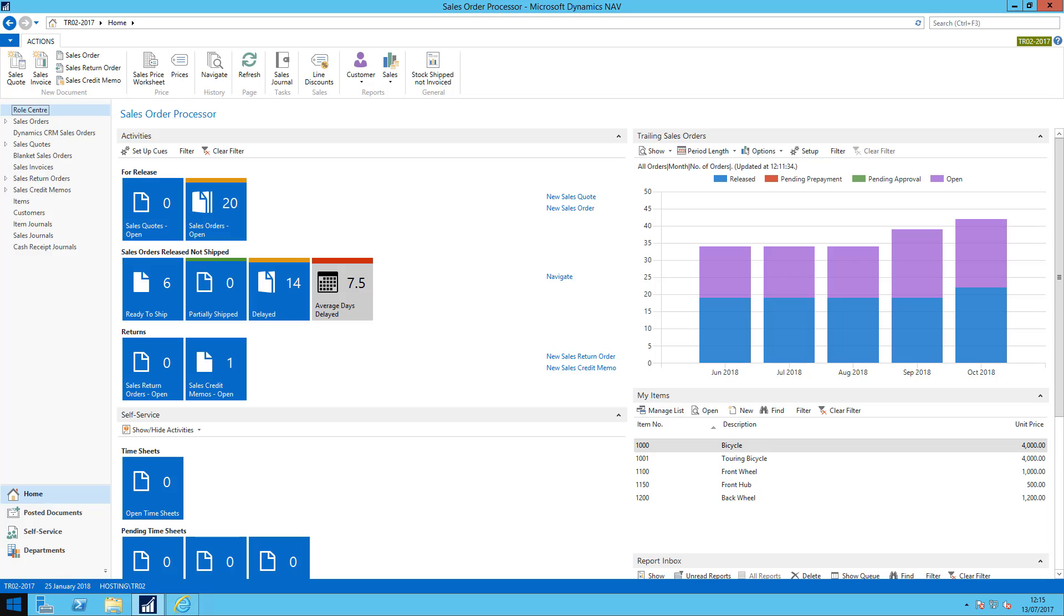Hi, this is a quick video showing you how to set up the Power BI integration with your role center in Dynamics NAV 2017.